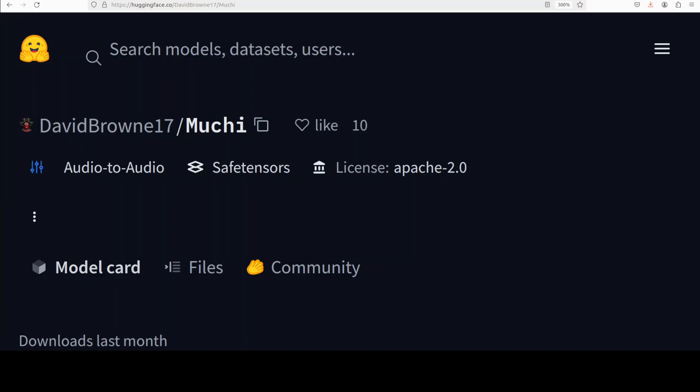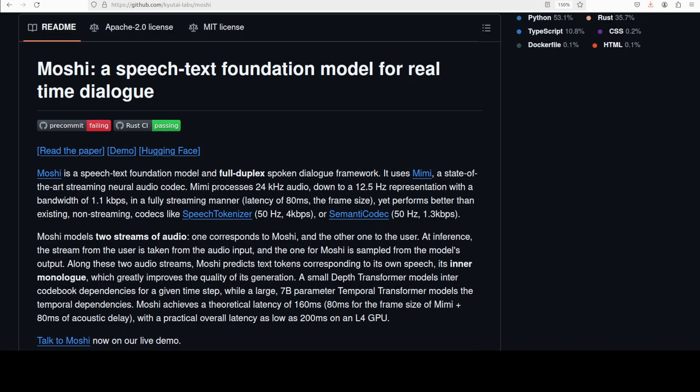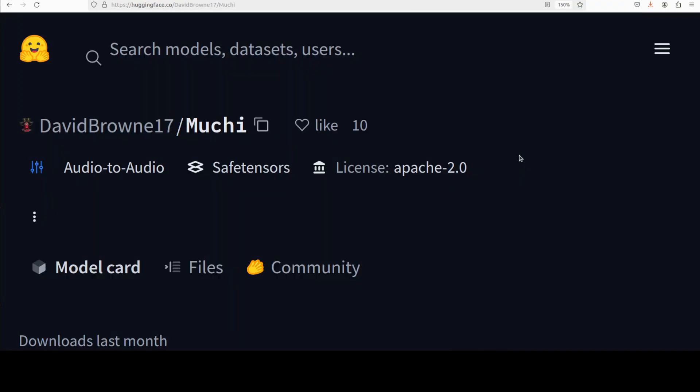One of the good models in audio modality which came in the last few months is Moshi, which we already have covered a lot on the channel. That is why when I stumbled upon this new fine-tuned version of Moshi which is called Mushy, I was immediately hooked. In this video we are going to install this fine-tuned version of Moshi called Mushy on our local system and then we will see how it works.